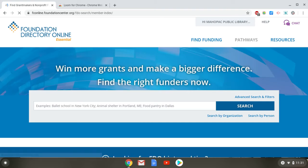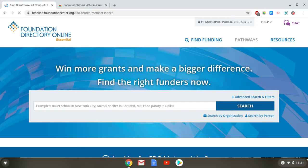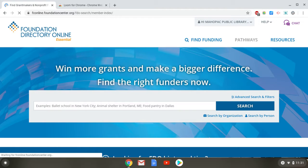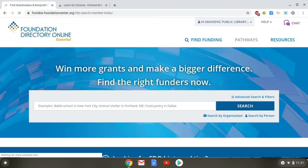This brings you to FDO Essential. For those of you who are familiar with FDO Professional — the database that we use in the library — this is going to look very similar, and I'll be pointing out the differences as I go through this.